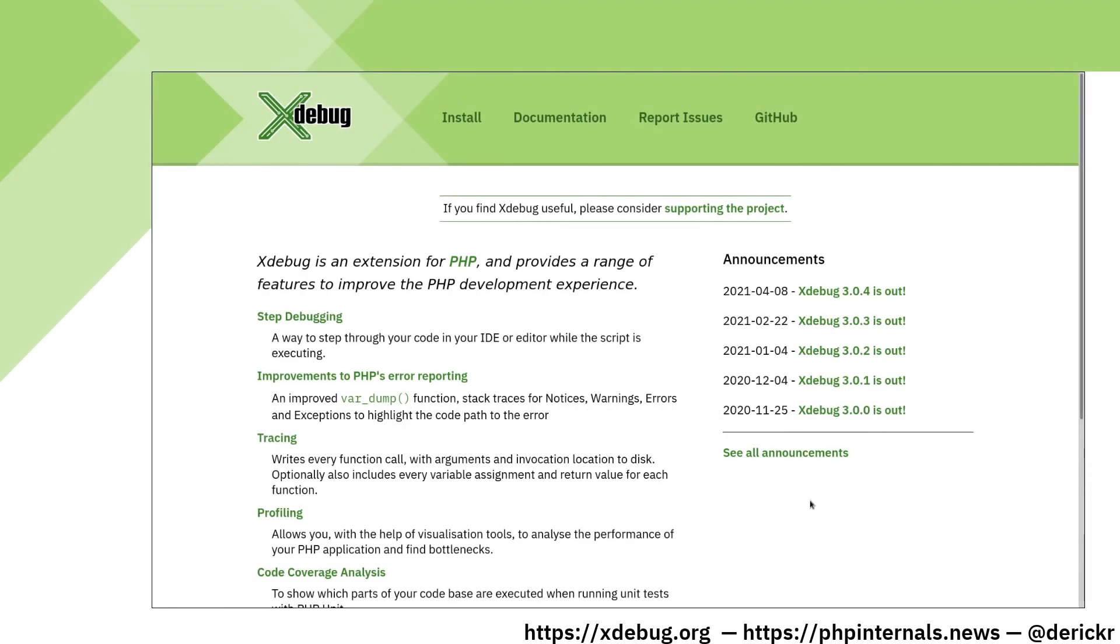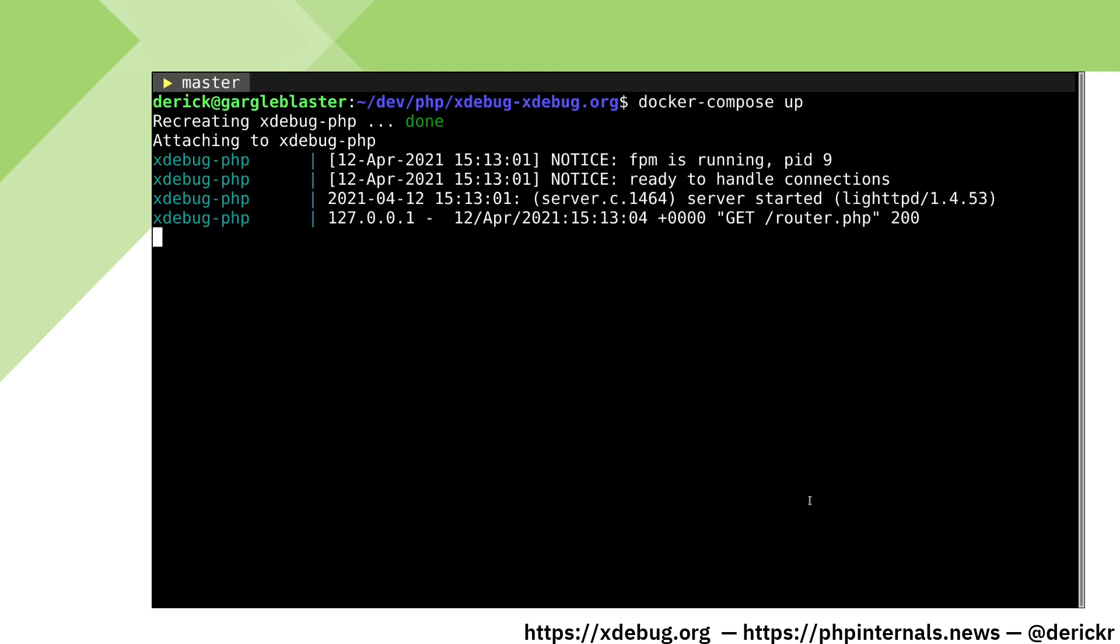In this video, I'm going to show you how to get started with Xdebug in Docker. I have Xdebug's website running in a Docker container started through Docker Compose. Let's stop our container and add Xdebug to our configuration.